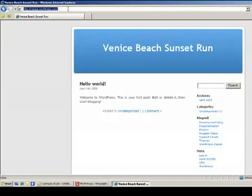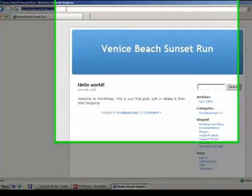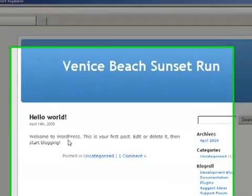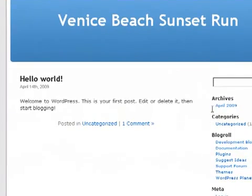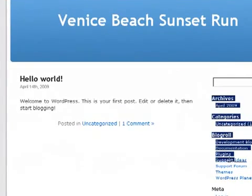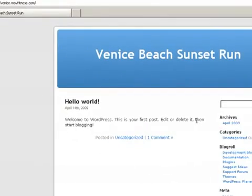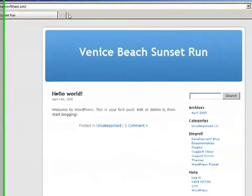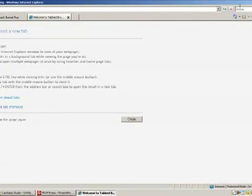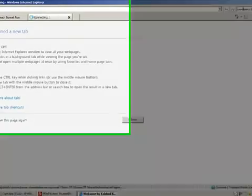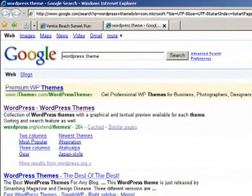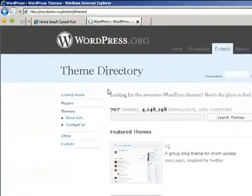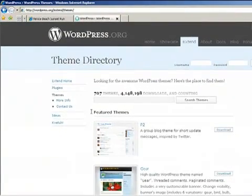The first thing we want to do is change the theme. The theme is the blue banner you see here with the white text underneath and the links over on this side. All of that is determined by what the theme is. So let's go and open up another browser and type in WordPress theme. Here you'll see a whole list of themes that you can use for your website.